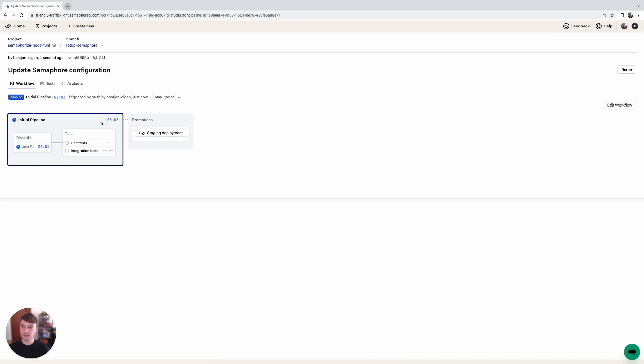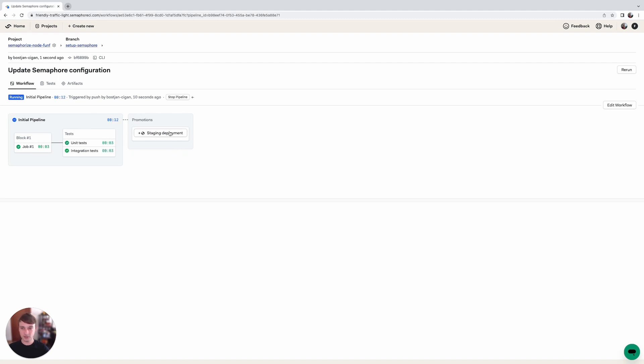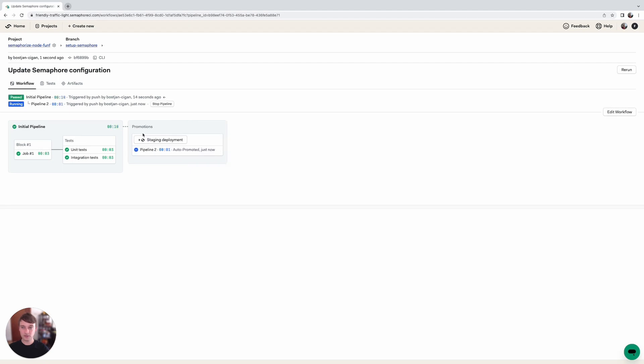You can see that the initial pipeline flow gets triggered and after it will go through the promotions part should light up. You can see here that right now it's been auto-promoted which means that the job was just triggered.